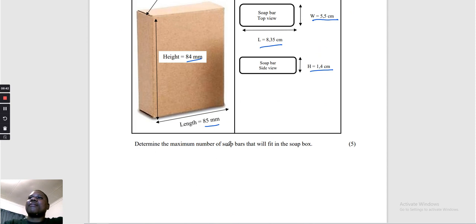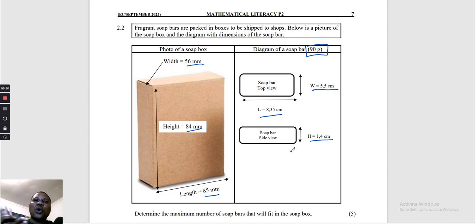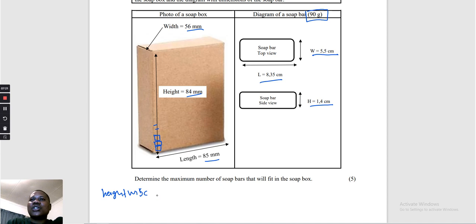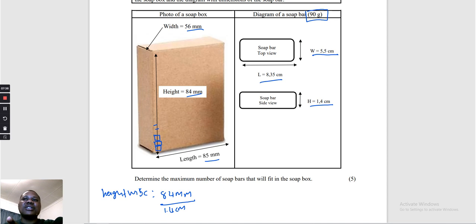Determine the maximum number of soap bars that will fit in the box. We are going to compare the height of the box with the height of the soap to see how many soaps fit in the height. The height of the soap is 1.4 centimeters. We compare it with the box height. The box height is 84 millimeters, divided by the height of the soap which is 1.4 centimeters. But you can't divide millimeters by centimeters — one must be converted.